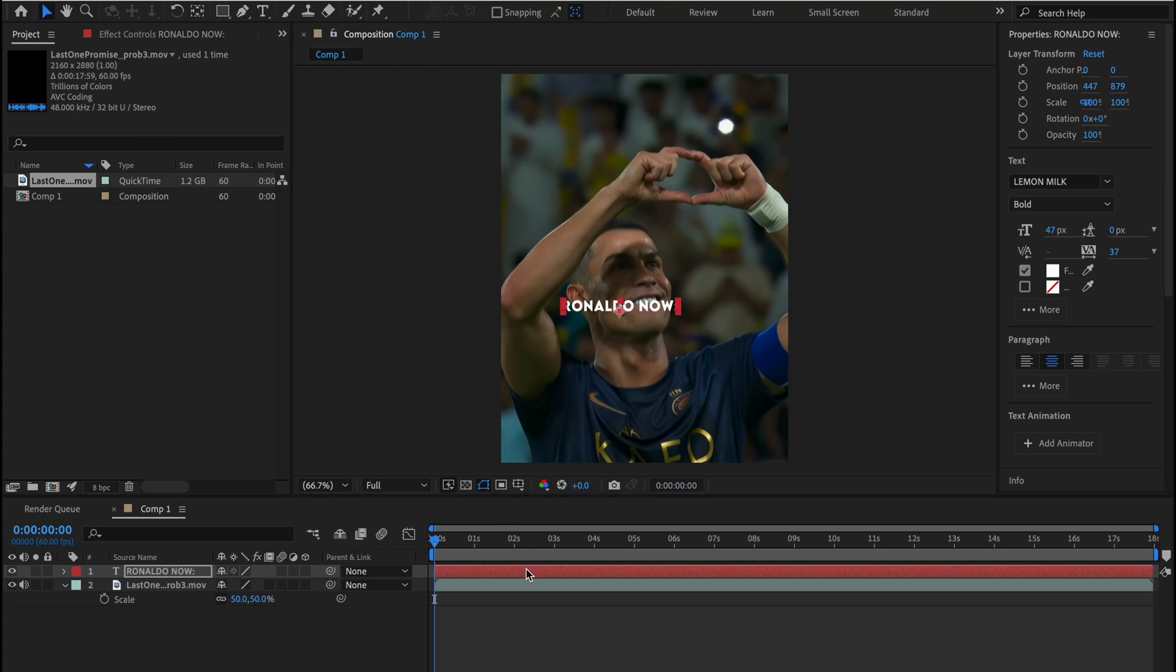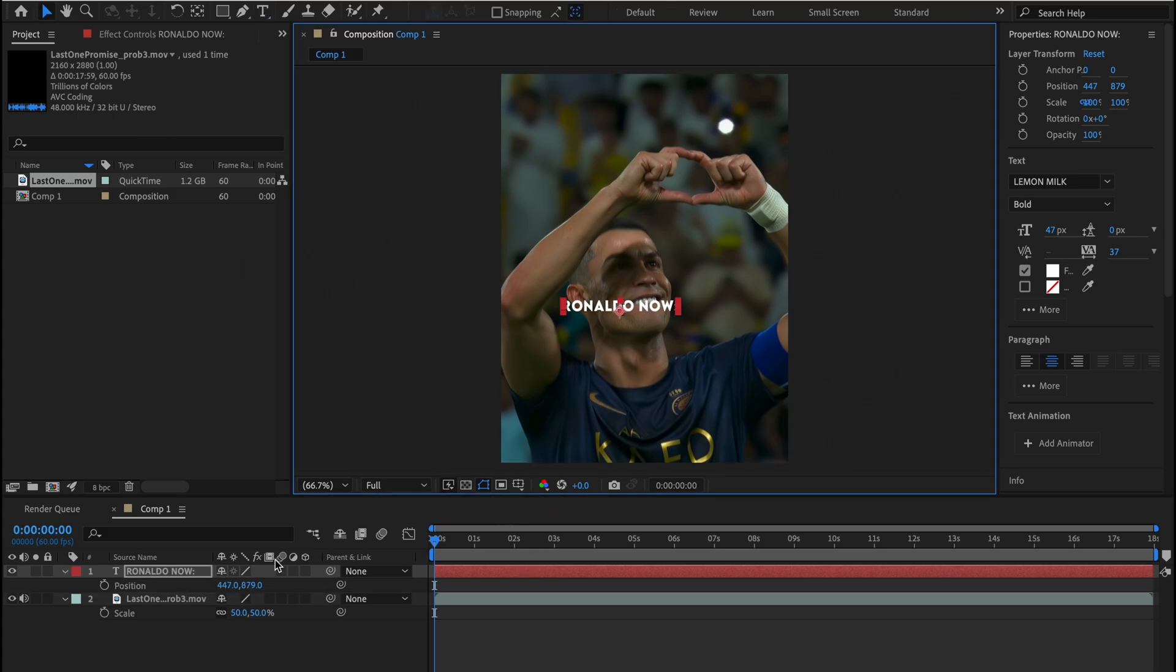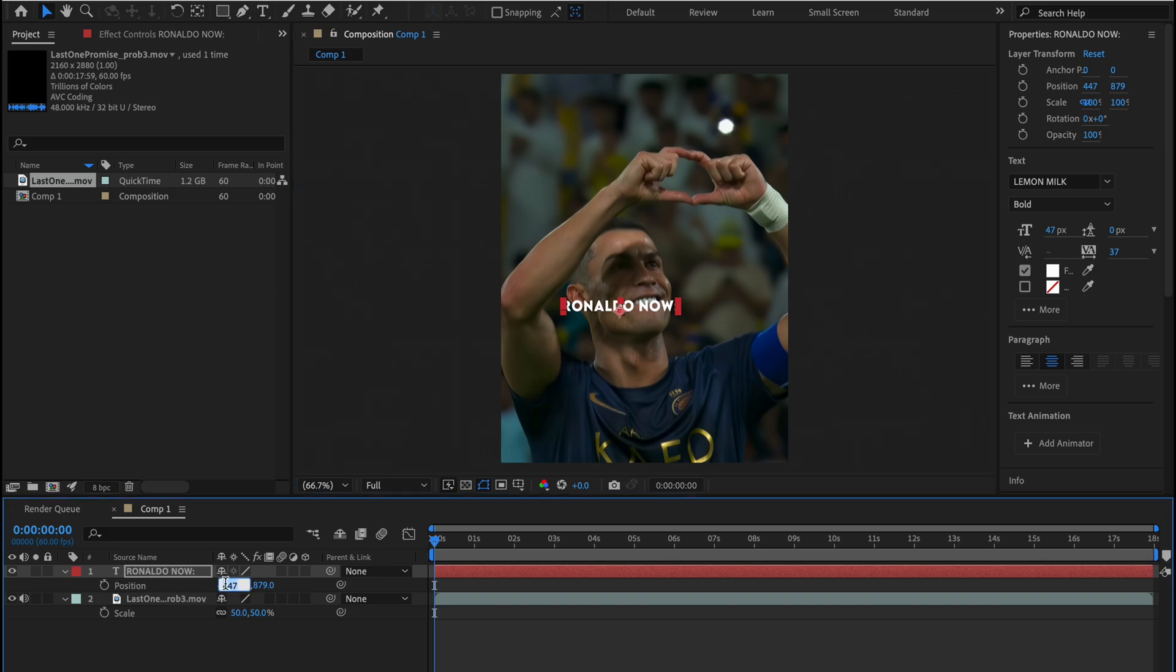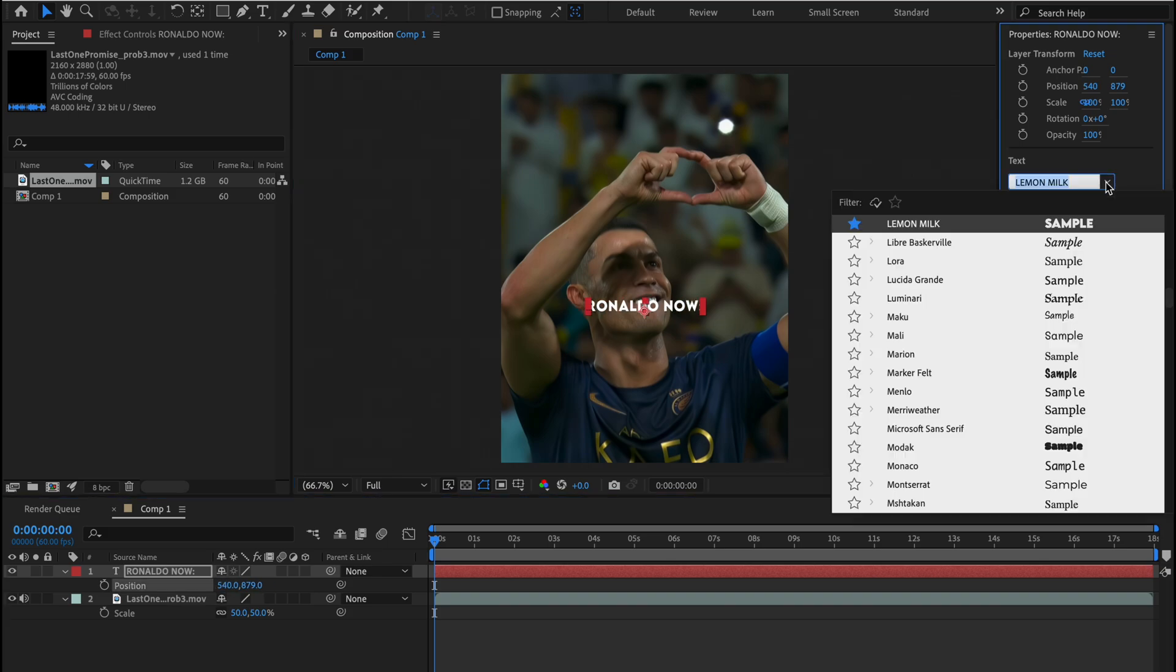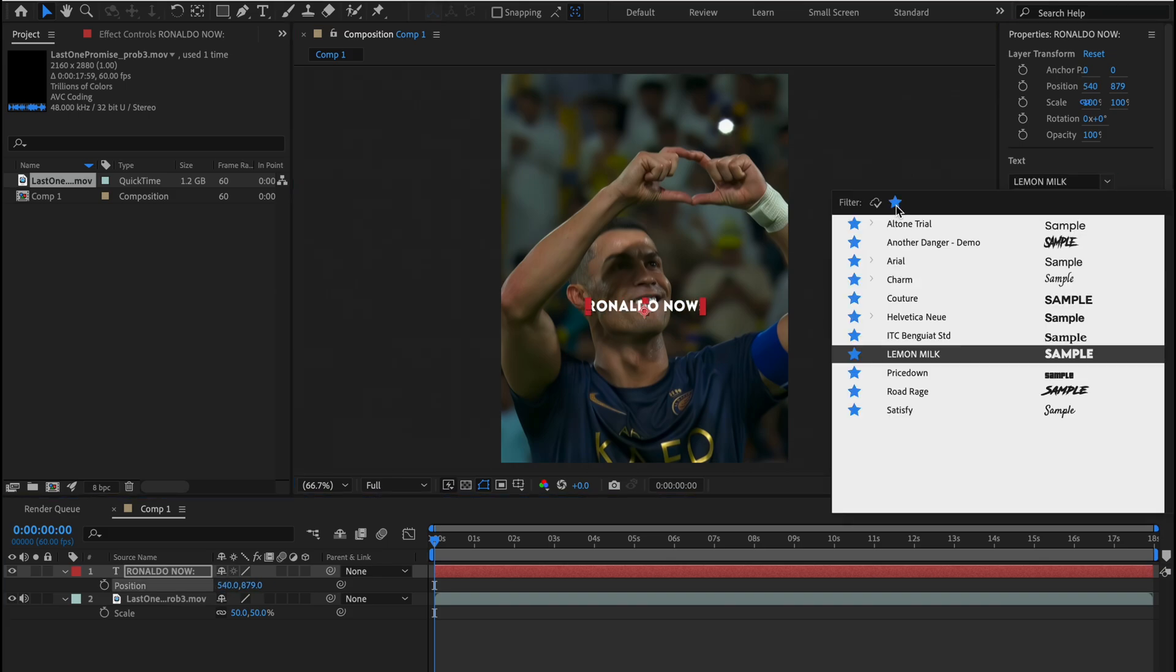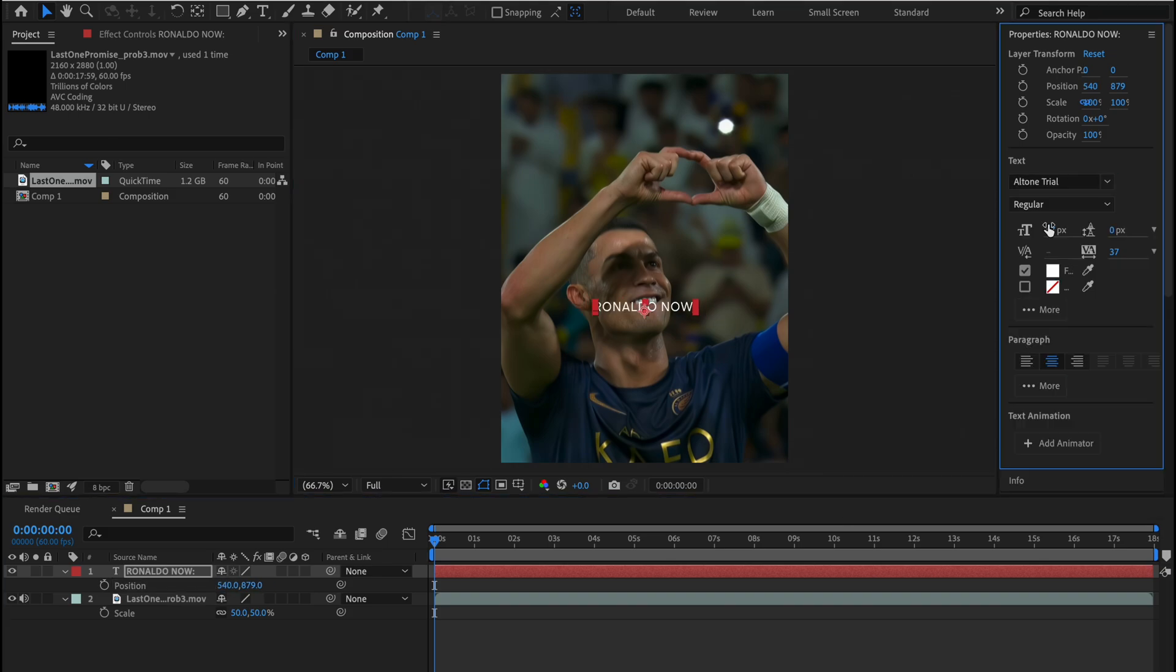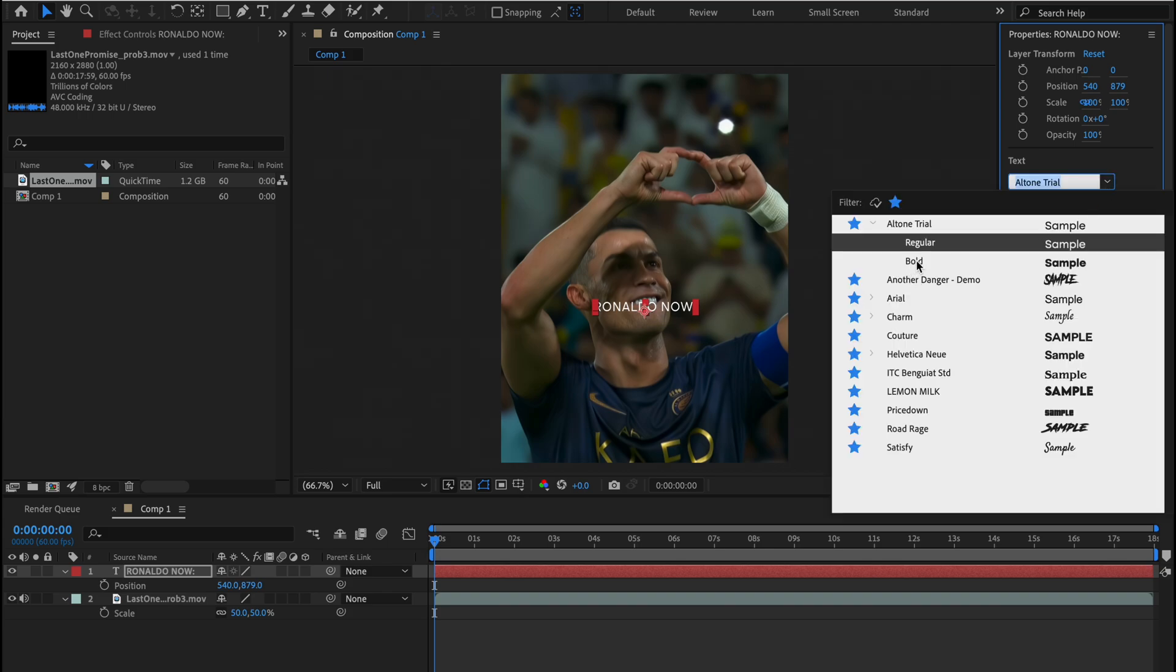After that, let's center the text and change the font. I use All-Tone Trail Font, but you can use any font that you want.